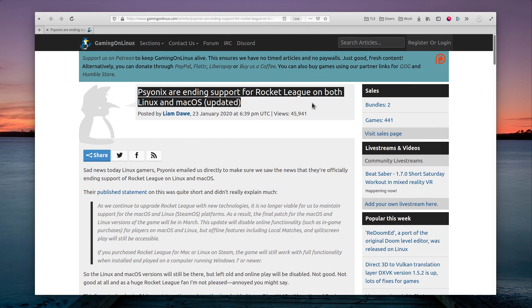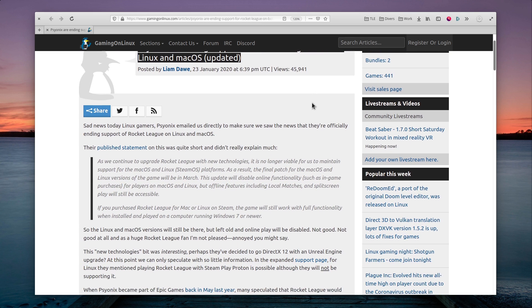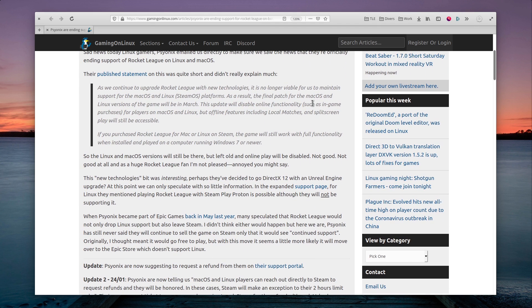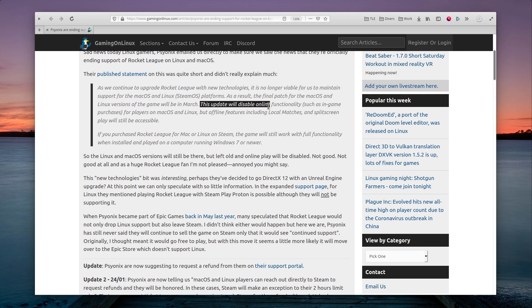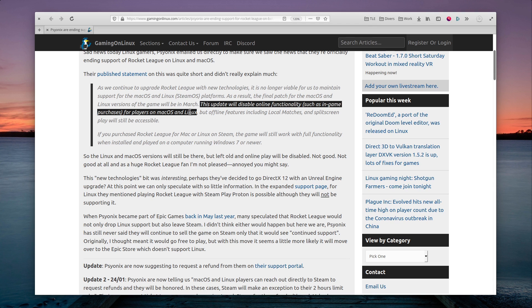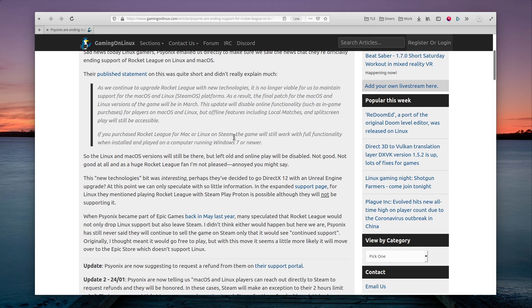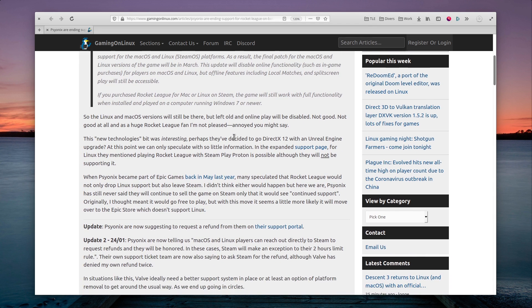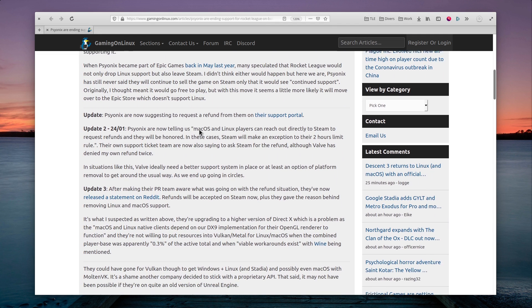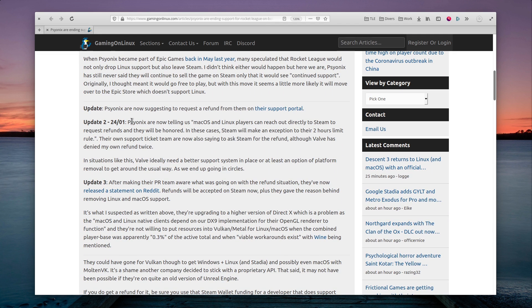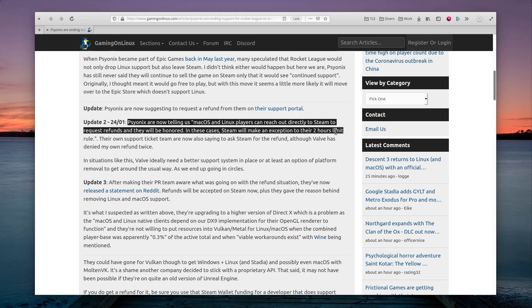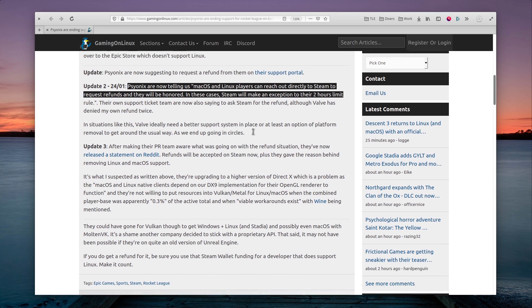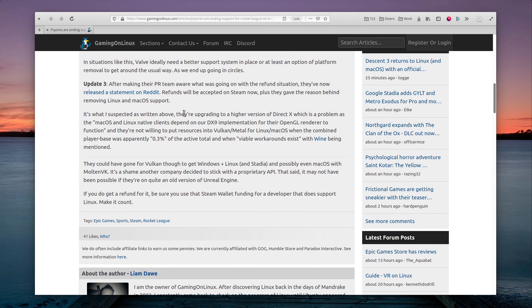Psyonix, developers of Rocket League, have announced they would terminate Linux and macOS support for their game. The games won't be updated anymore, and won't be compatible with the Windows version going forward. This is a really surprising and unwelcome move, and one can only wonder if the fact that Psyonix was bought by Epic has anything to do with it. Players affected can request a refund, even if they played the game a lot. This decision is apparently the result of moving to a newer version of DirectX, and they are unwilling to make a move to Vulkan or DXVK, since the game can be run using Proton, and the Linux player base was apparently very small.